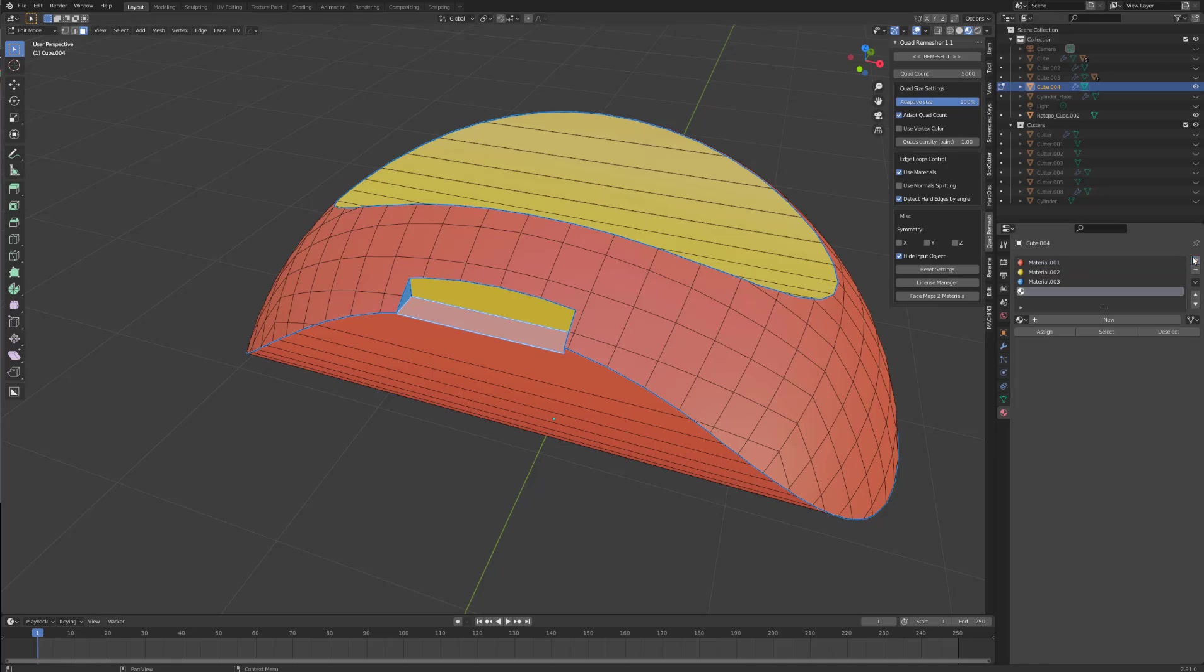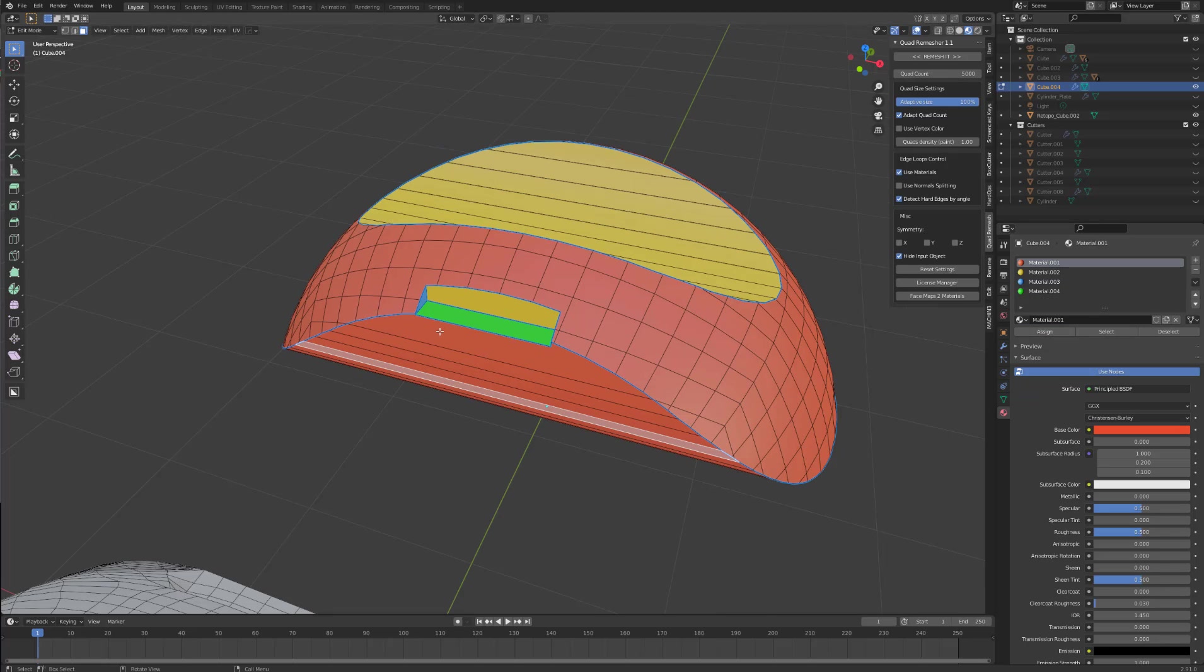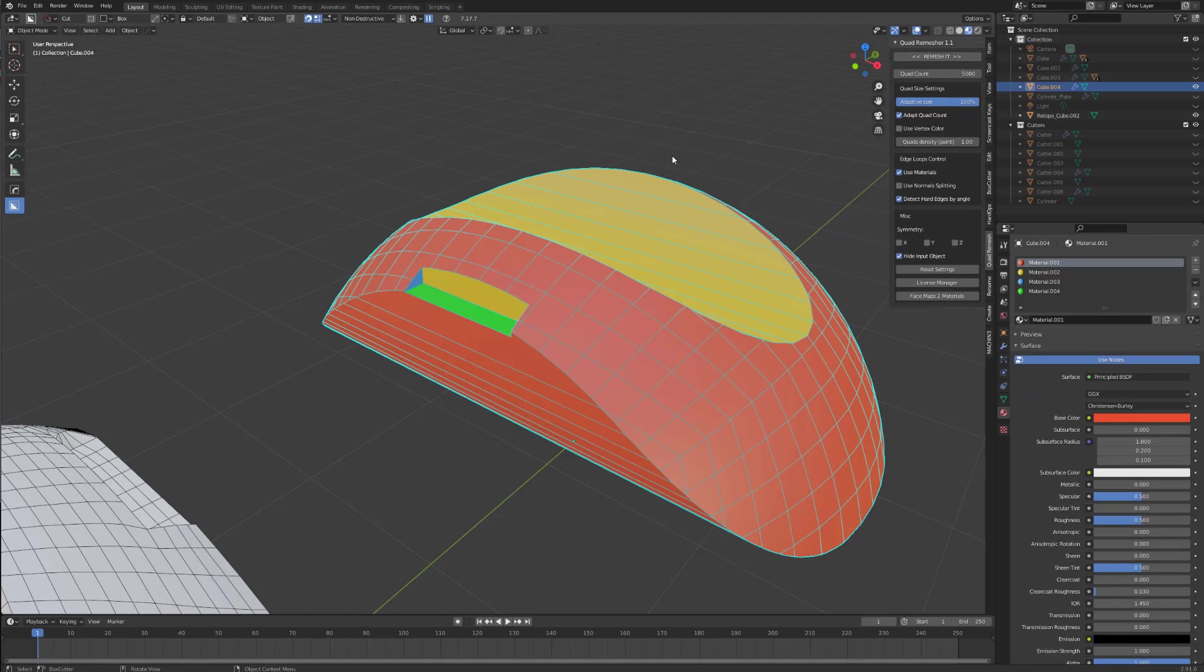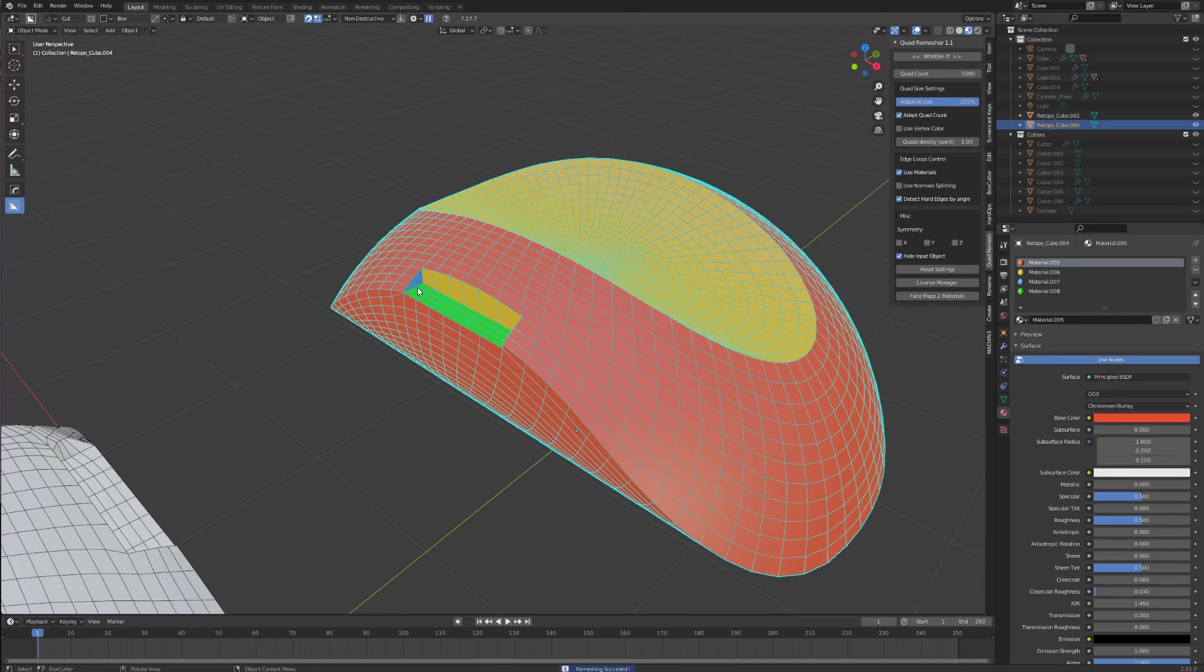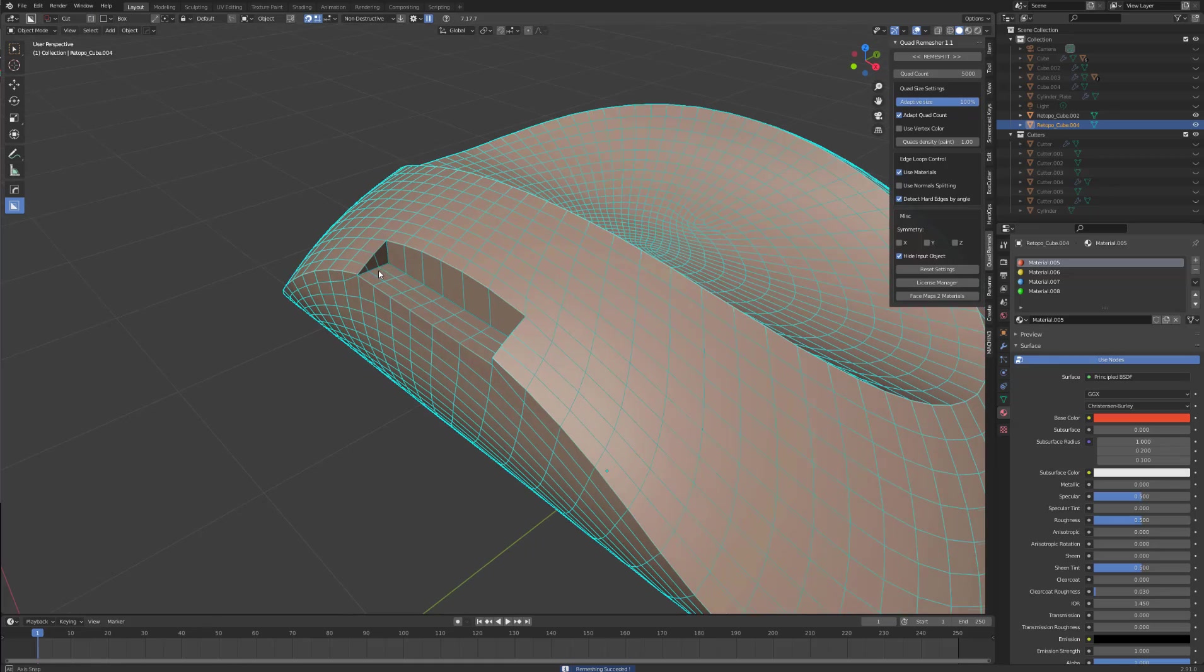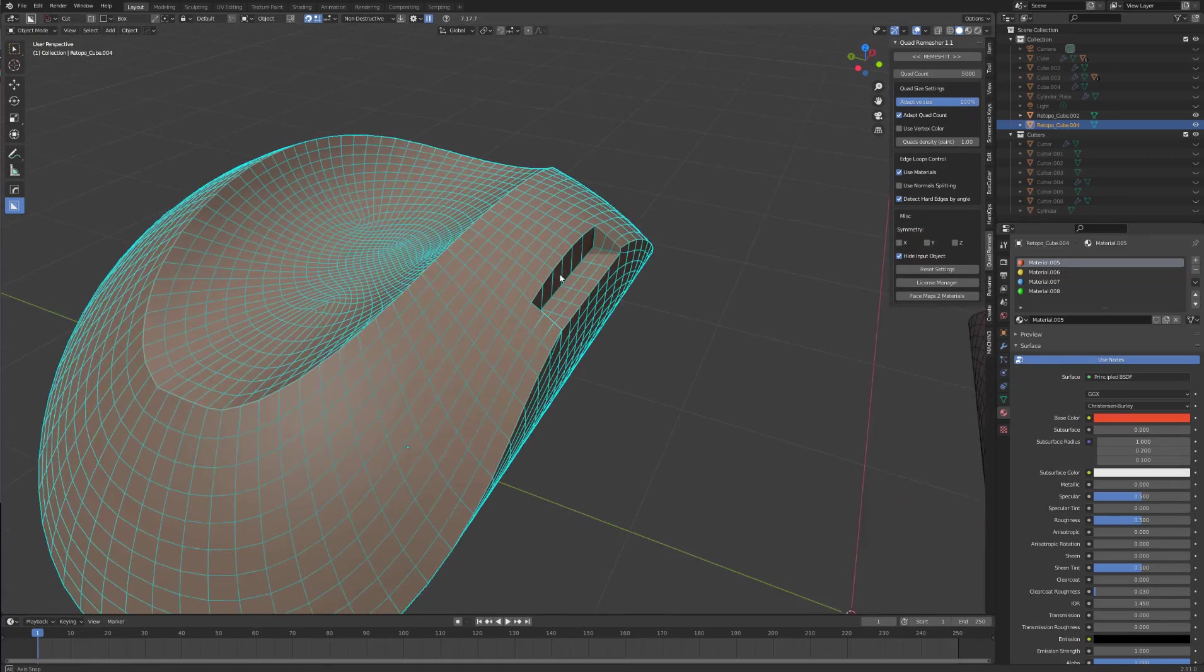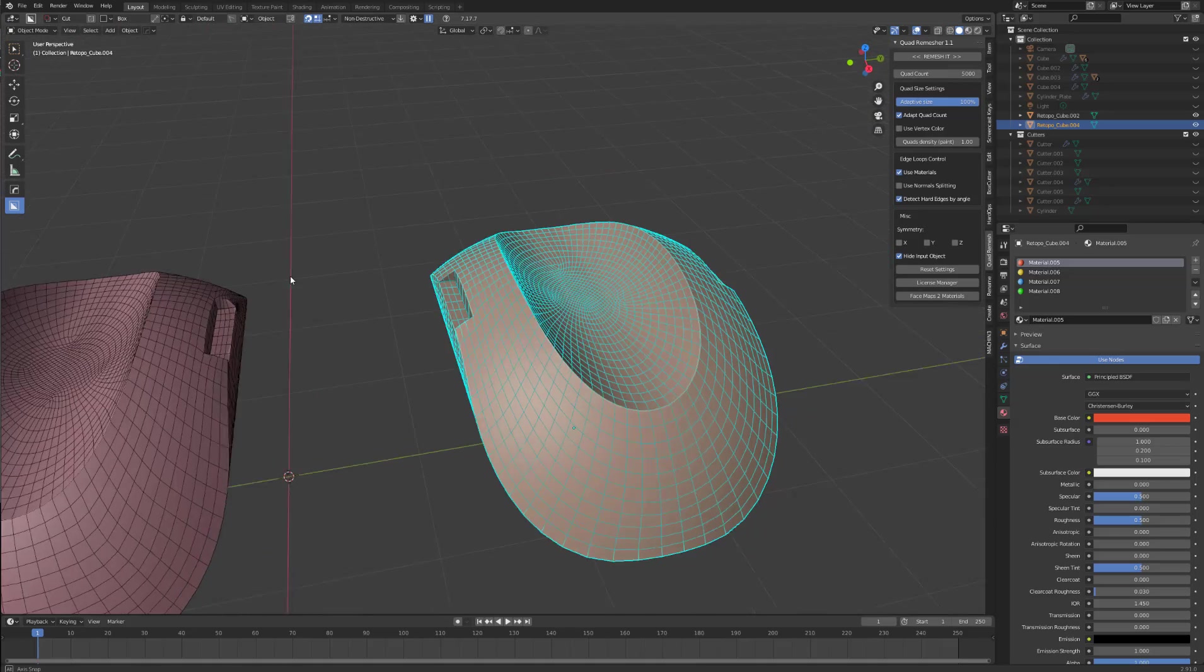Create another color. Don't know, green. The color doesn't really matter. Assign. Now we have selected use materials. Go to object mode. Remesh. As you can see, it has kept the sharp edges. So really useful for telling quad remesher where you want individual edge loops to be.